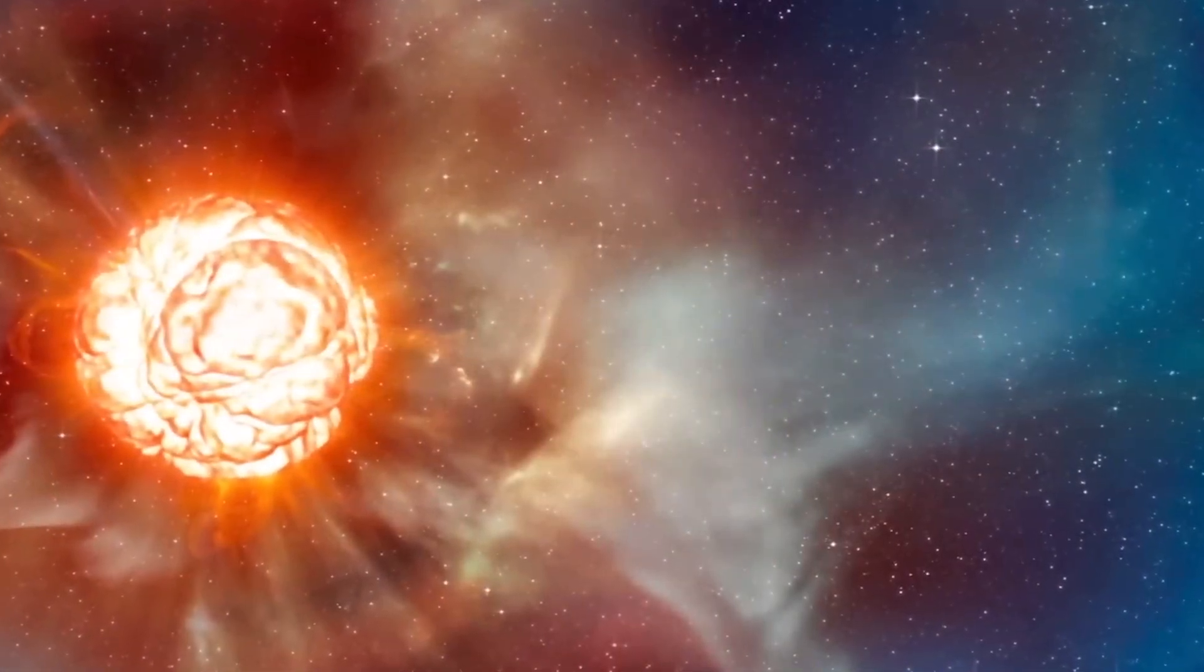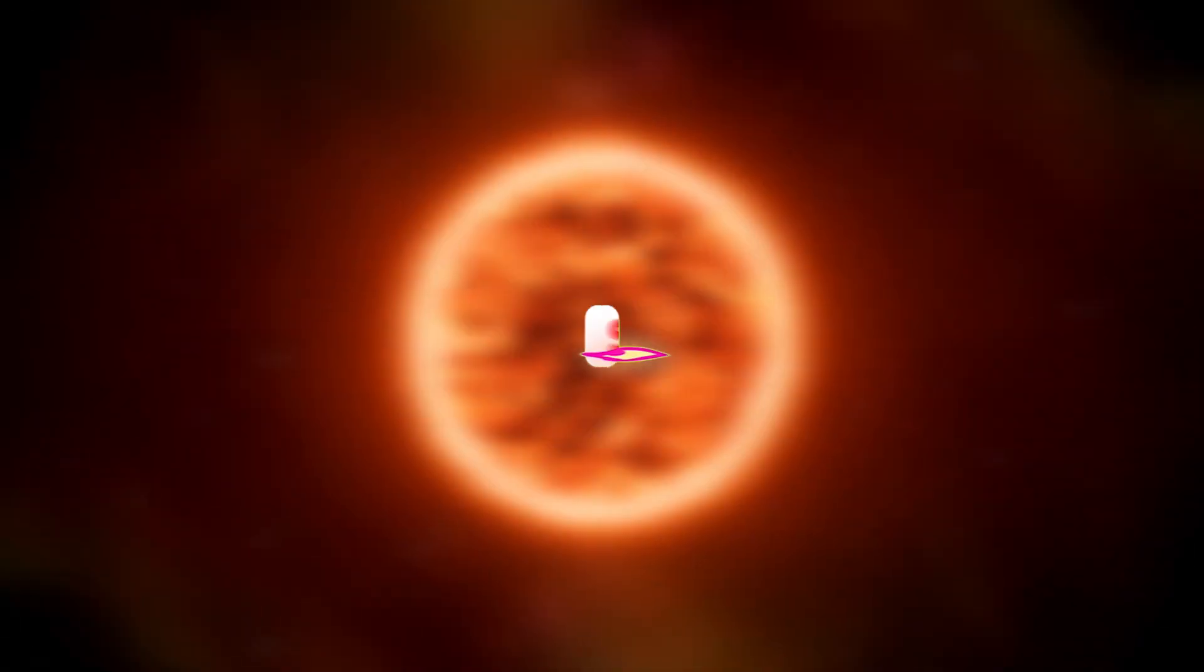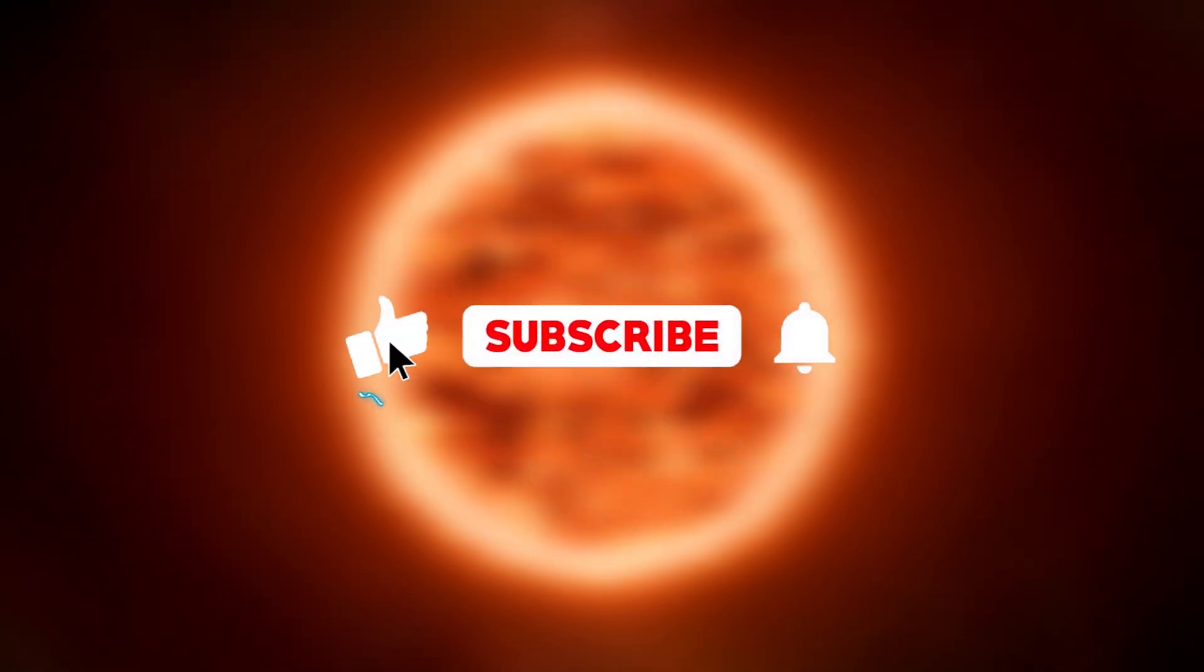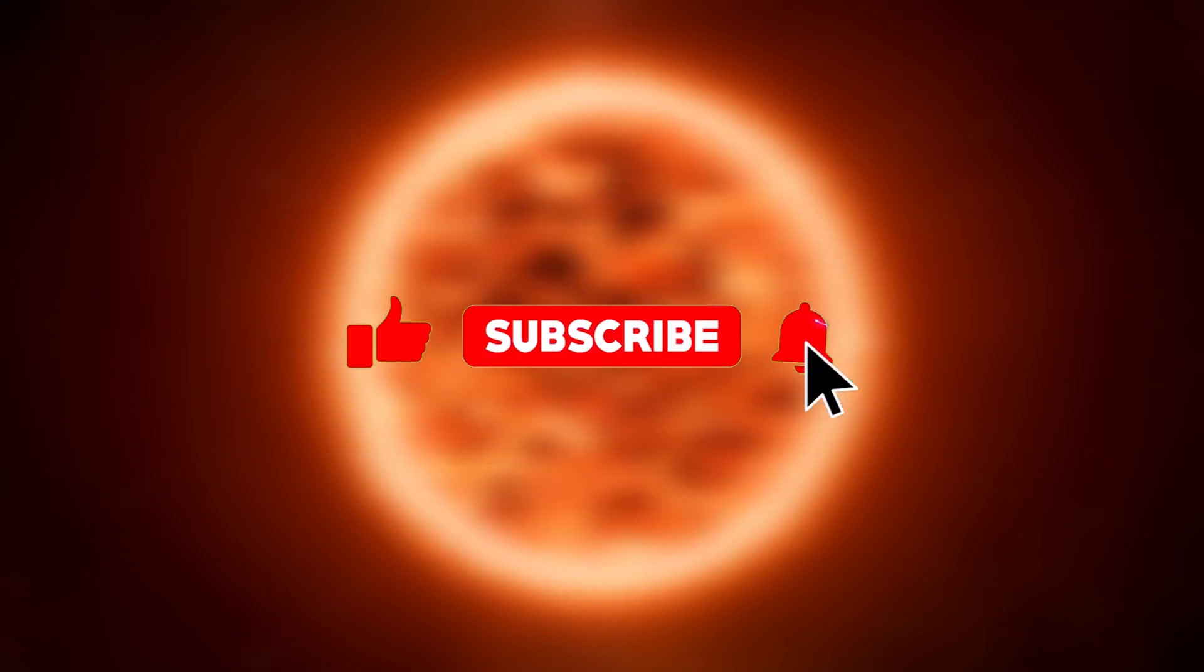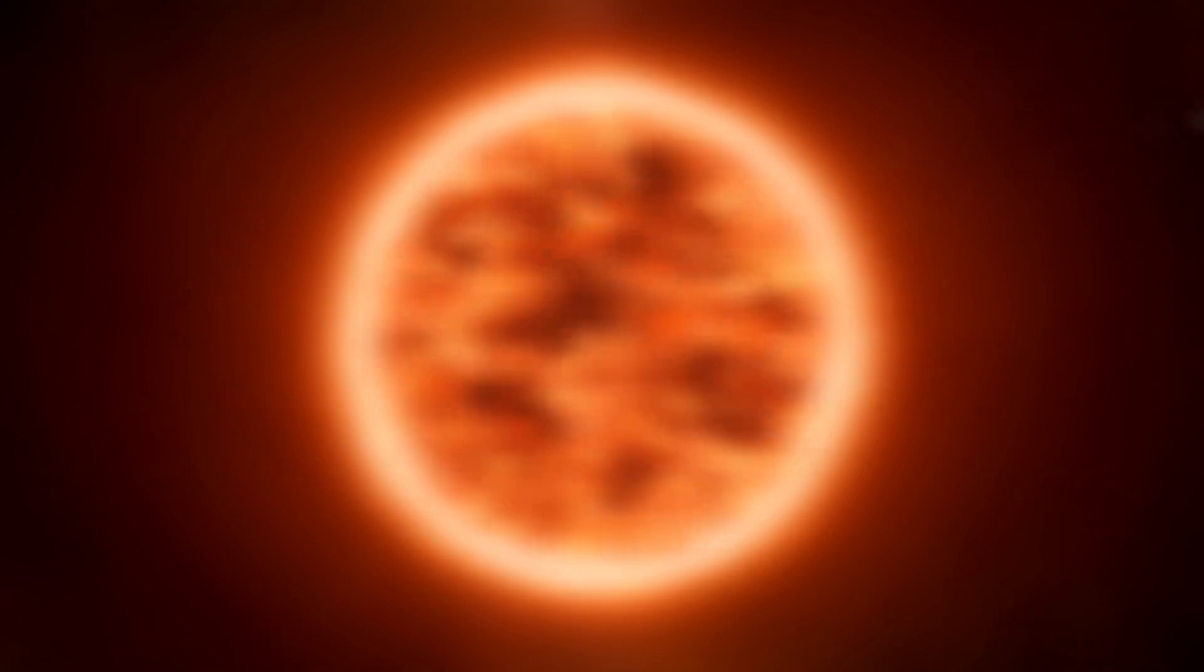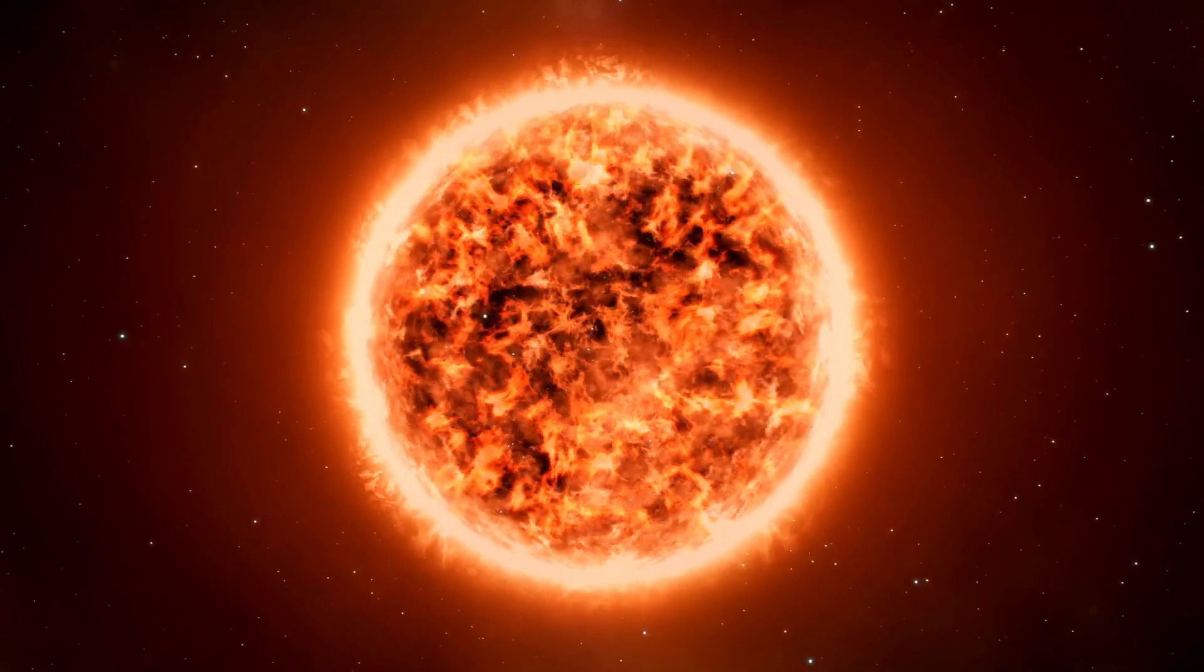I hope you liked this video. If so, don't forget to hit the like button, share this video to reach more people, and subscribe to the channel so you won't miss our next videos.